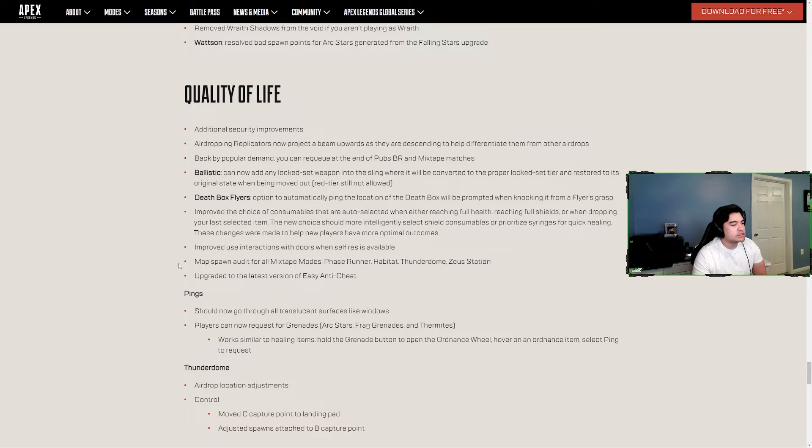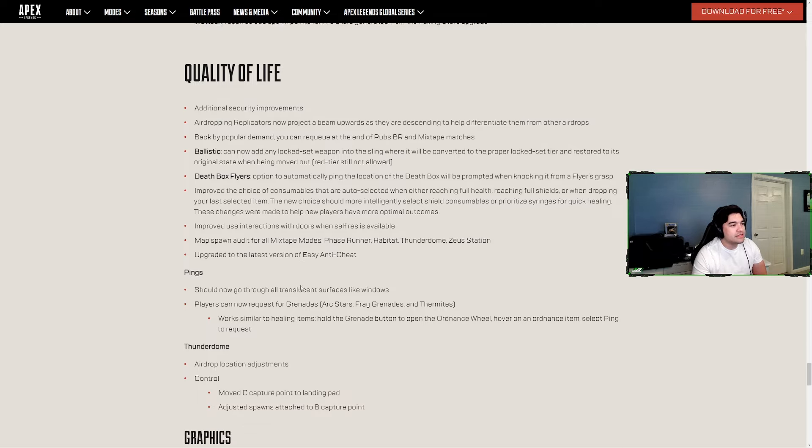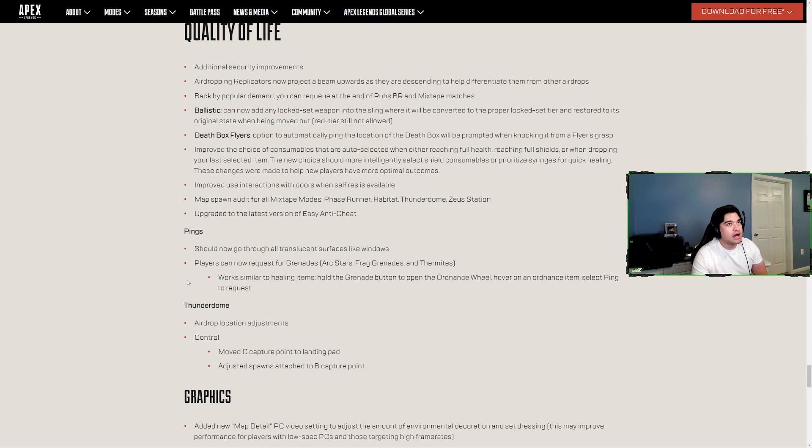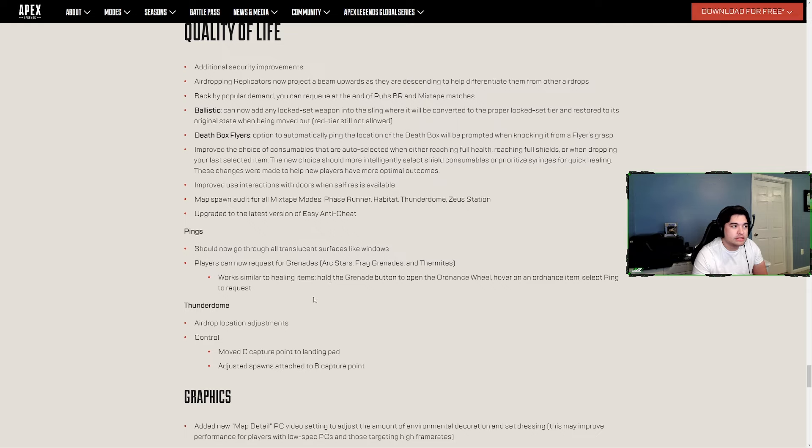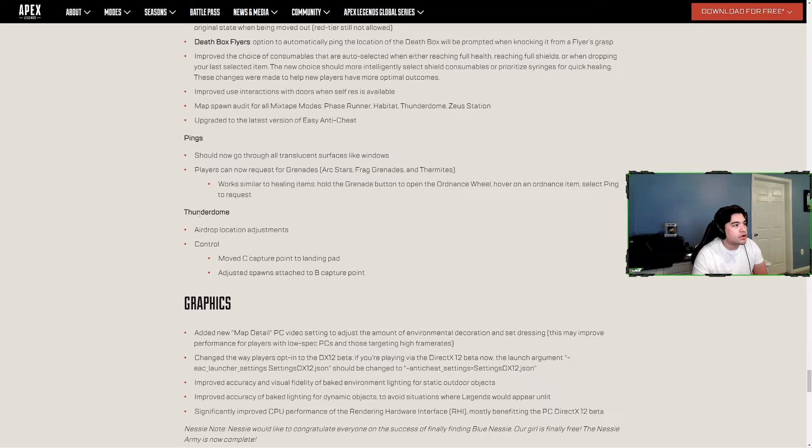Improved use interactions with doors when self-revive is available. Map spawn audit for all mixtape modes - Phase Runner, Habitat, Thunderdome, Zeus Station. Upgrade to the latest version of Easy Anti-Cheat. I think that cheaters have been bad, I'm not great at spotting Apex cheaters and even I've been super sus of people this season. Ping should now go through all translucent surfaces like windows. Thank you dude, that's so frustrating, Warzone does that stuff too, it's so annoying.